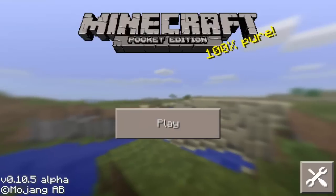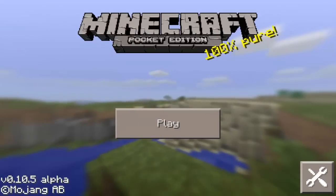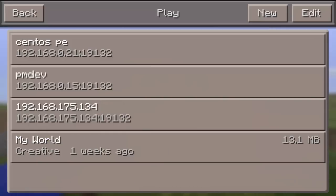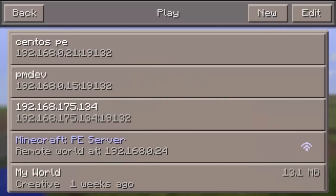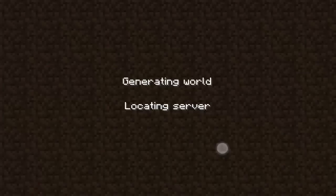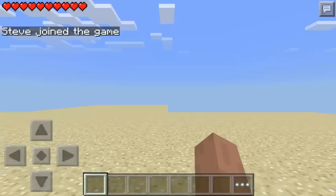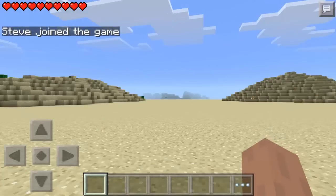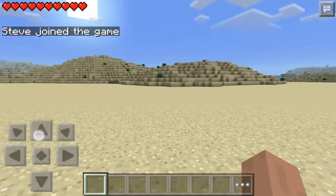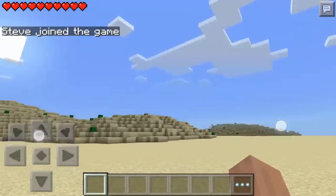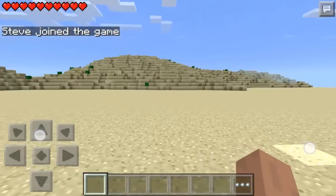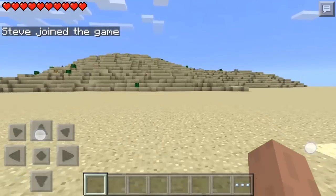It's time to test with Minecraft player. If everything works, then I should be landed in a desert when I connect to this new server. Very good, it works.